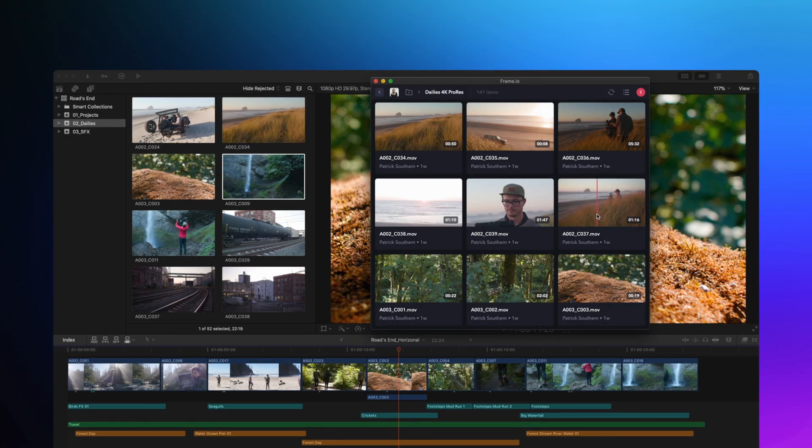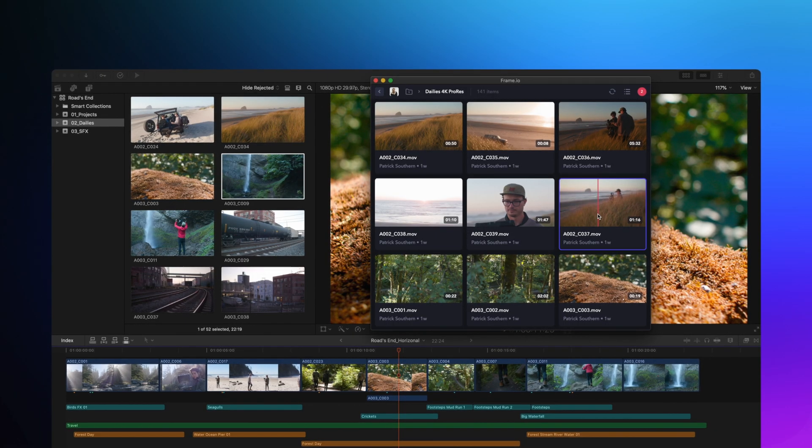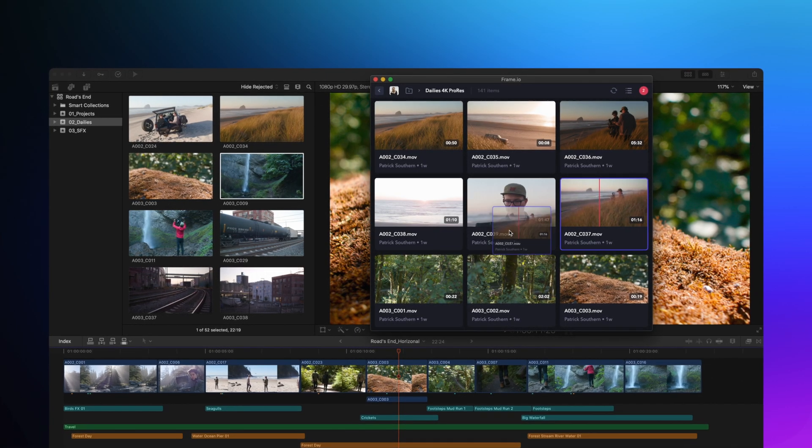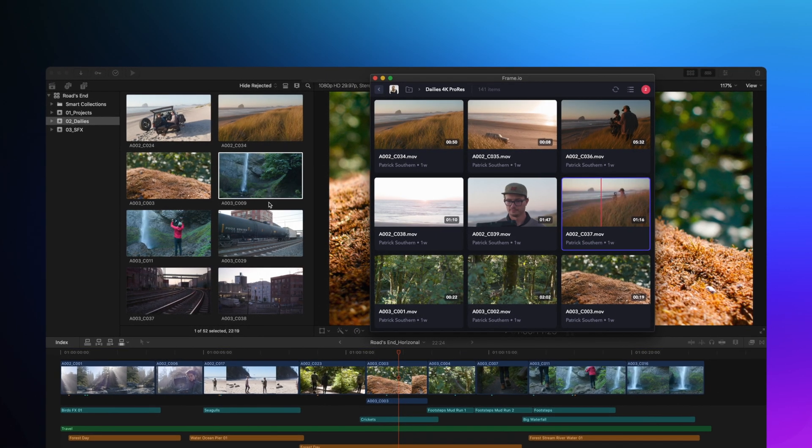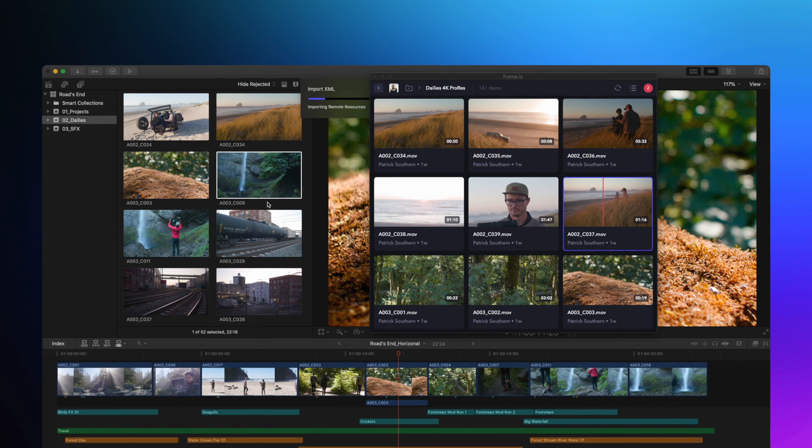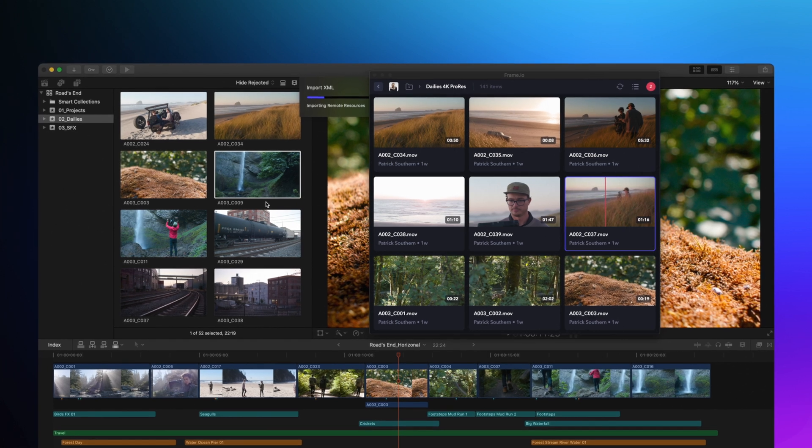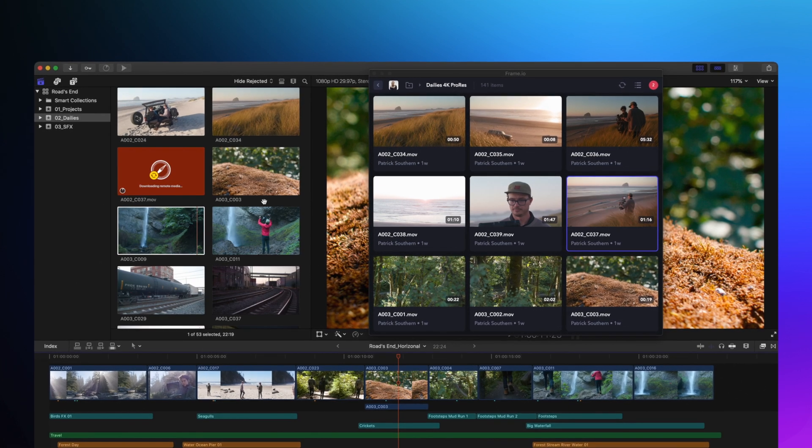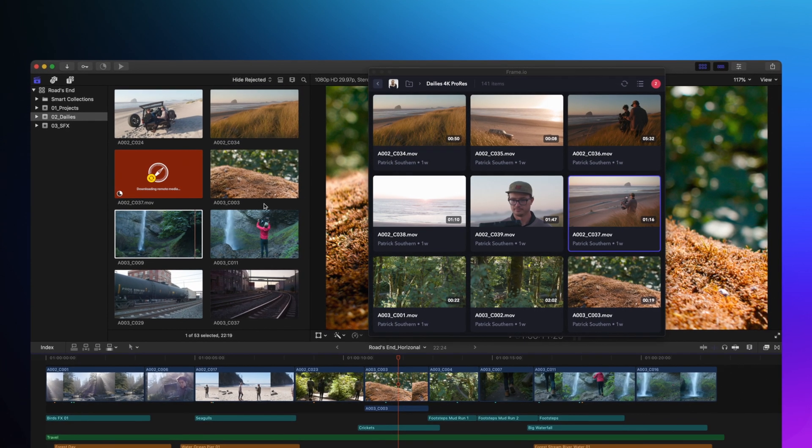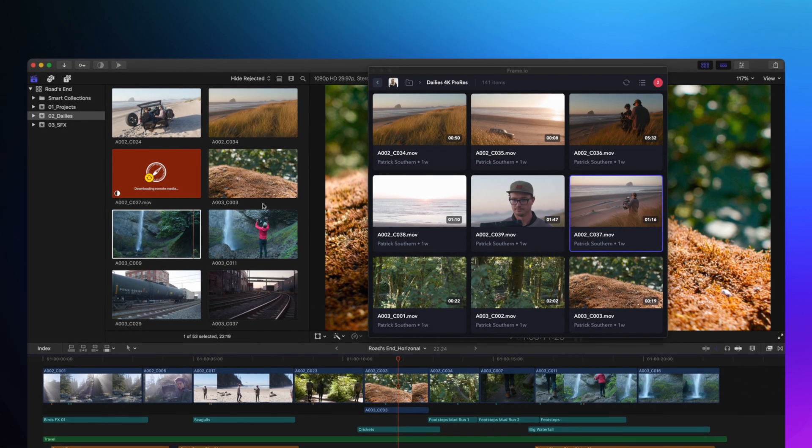Overall, the new media management toolset in Final Cut 10.4.9 is extremely flexible. Between the new toolset in Final Cut 10.4.9 and Final Cut Pro X, you now can work wherever you want, with whomever you want, all without sacrificing performance.